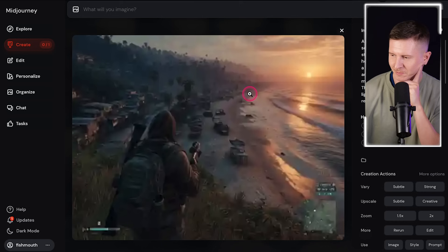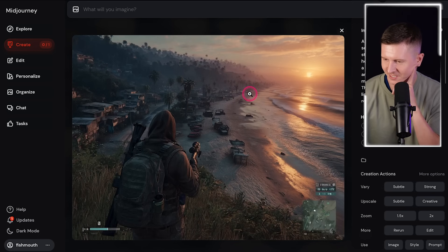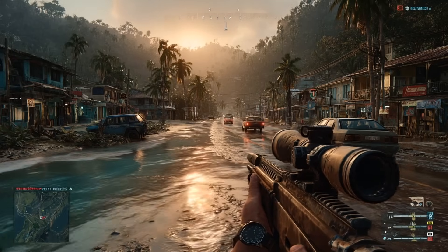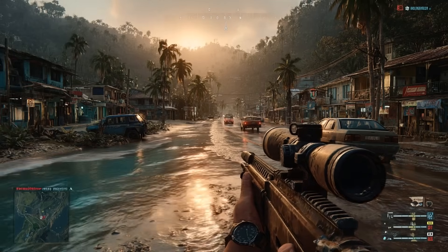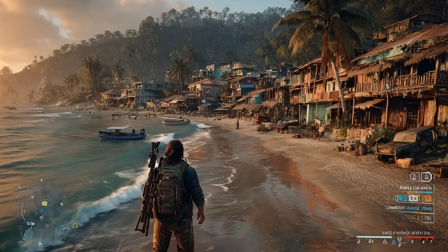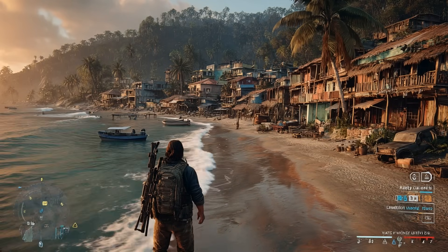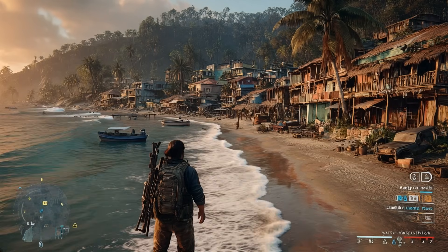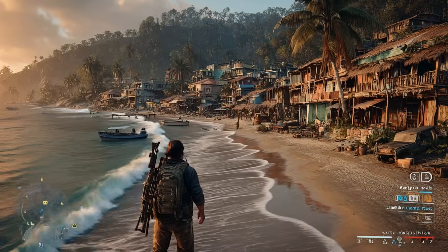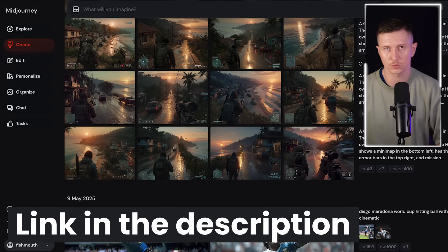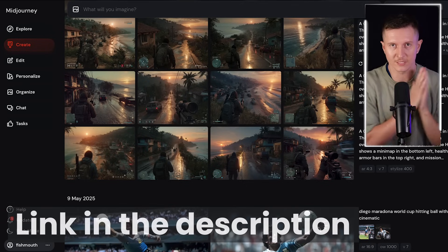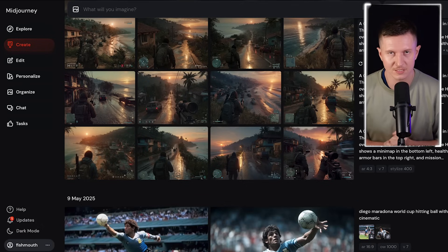Here are some of the GTA concepts in Bali that I've gotten out — these are pretty epic. I adore these; I would certainly play this game. I'll also leave a link to all of the prompts that I use in this video in the description below, so you can try out any of the projects yourself.